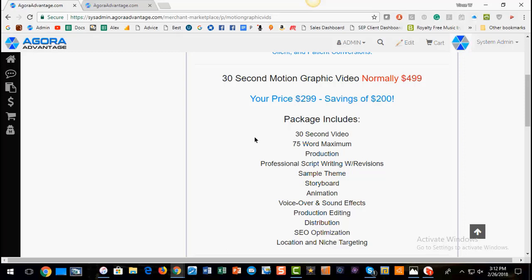It could be one of their main videos. I believe businesses should be cranking out videos at least one to two a month on a regular basis. The ROI on it is incredible because once you put a video on YouTube, it can stay there for years. I have a video that I put on YouTube and I probably get between 200 to 500 views every single week, and I haven't even touched it — it just works for me over and over again. This includes the production, script writing with revisions, sample theme, storyboard, animation, voiceover and sound effects, production, editing — and this is important — the distribution and SEO optimization.